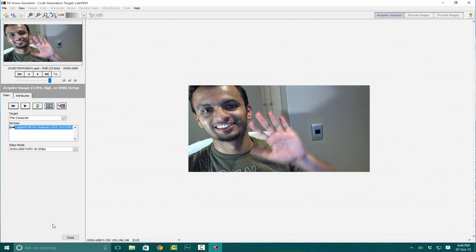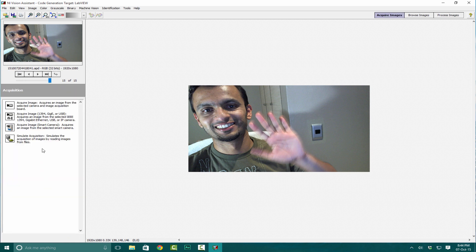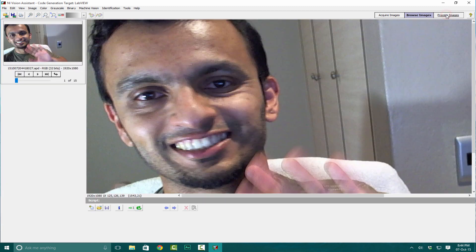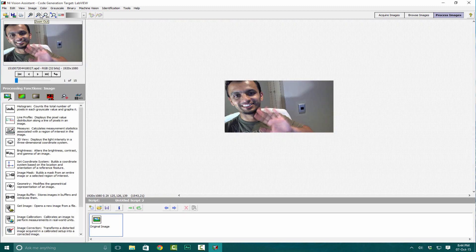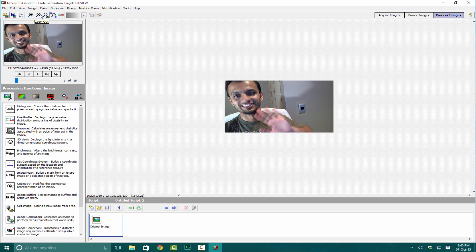When you're ready, click Close. Now we can go to Browse Images and you can view the dataset and process it.